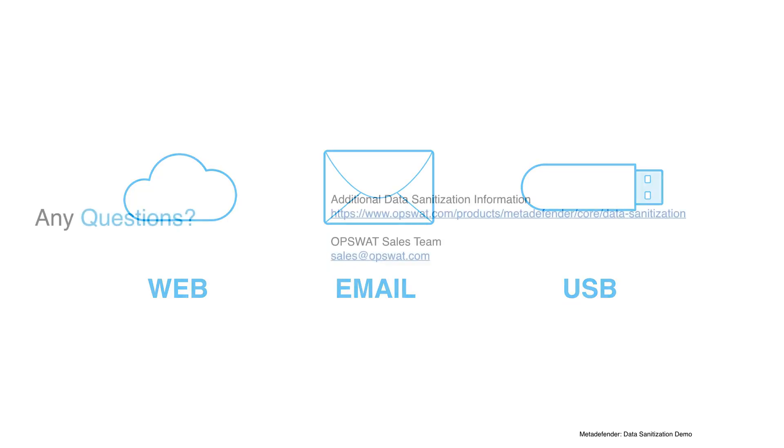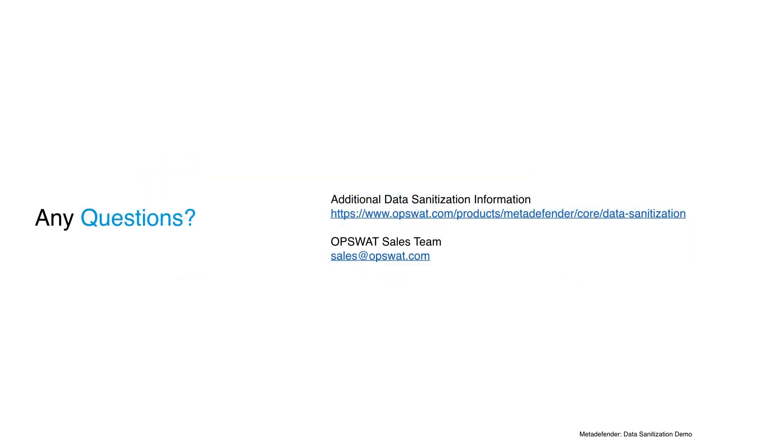If you'd like to learn more, please visit us at the link shown above, or contact us at sales at opswat.com. Thanks.